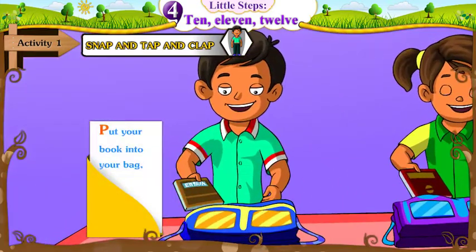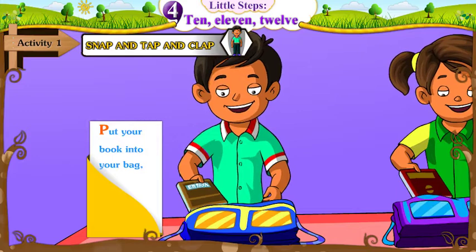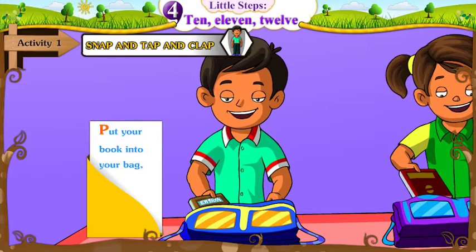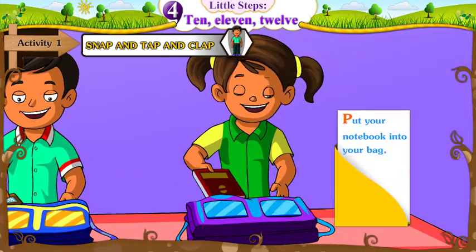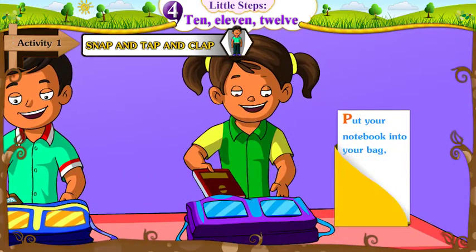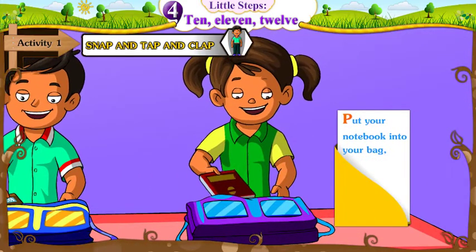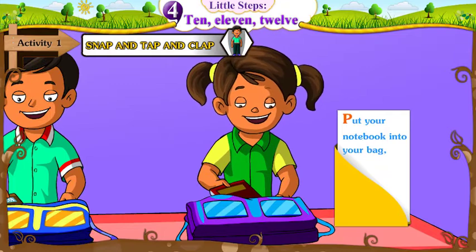Put your book into your bag. Put your notebook into your bag.